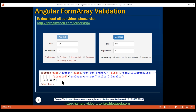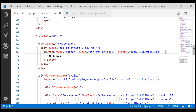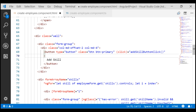So we are binding to the disabled property. To indicate we are doing a property binding here, we have a pair of square brackets. Let's include this disabled property binding on our Add Skill button. In the view template, we have our Add Skill button right here, so let's bind to its disabled property.